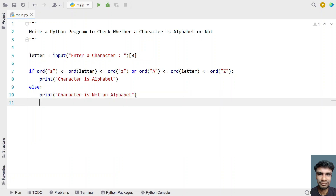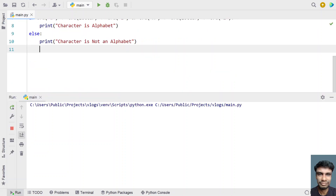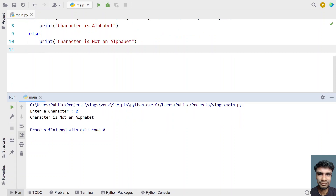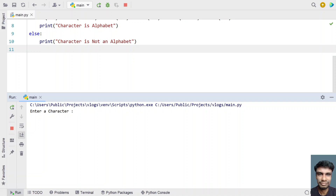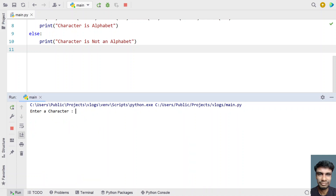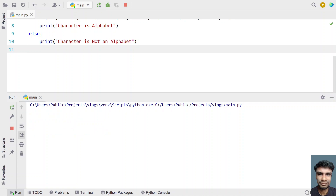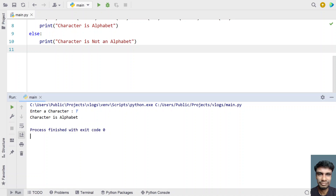Let's execute the second method. Entering '2' — not an alphabet. Entering '$' — character is not an alphabet, it's a special character. Entering a lowercase letter — character is an alphabet. Entering capital 'T' — character is an alphabet. Both methods work correctly.